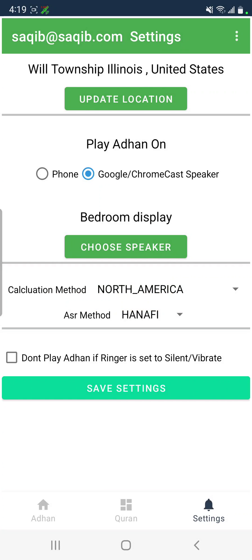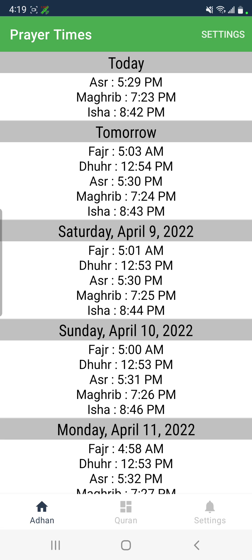Once you choose your speaker, you have a calculation method and a certain method — just hit the save button. You can also choose the option 'do not play Azan if the ringer is set to silent' or based on volume.